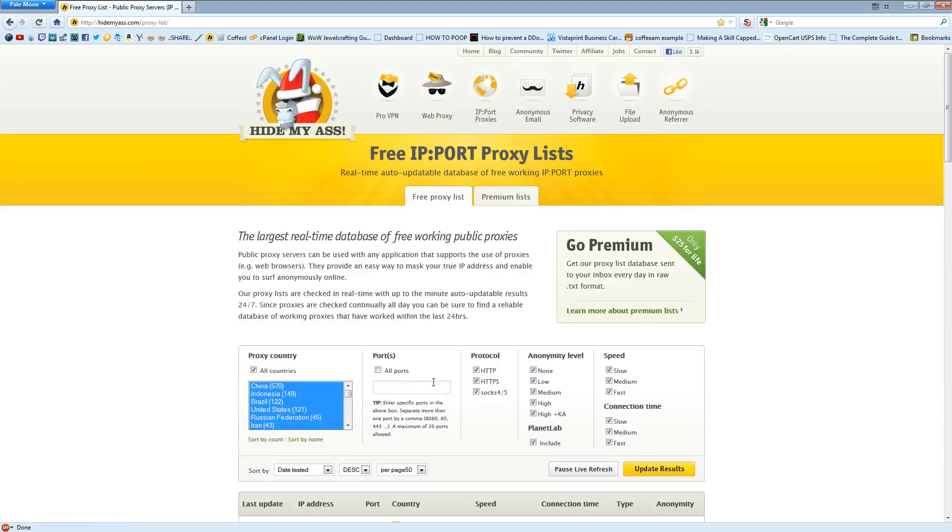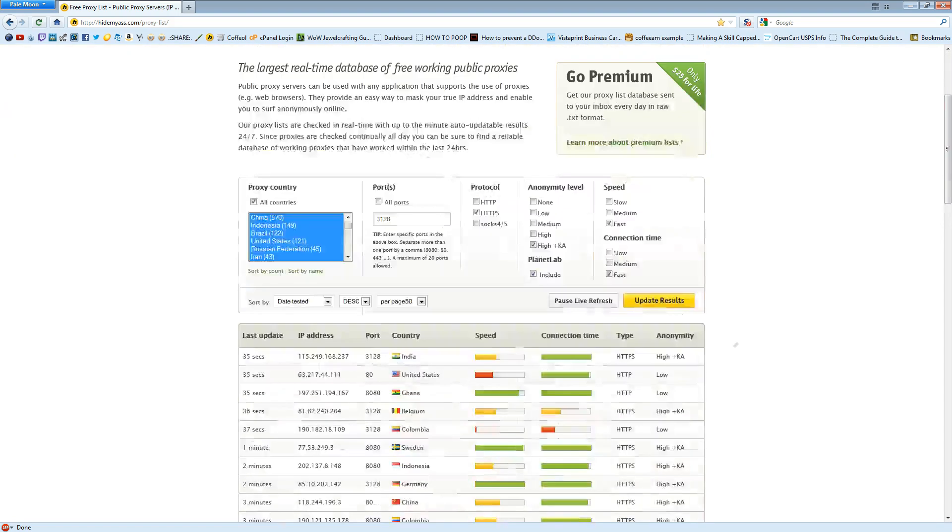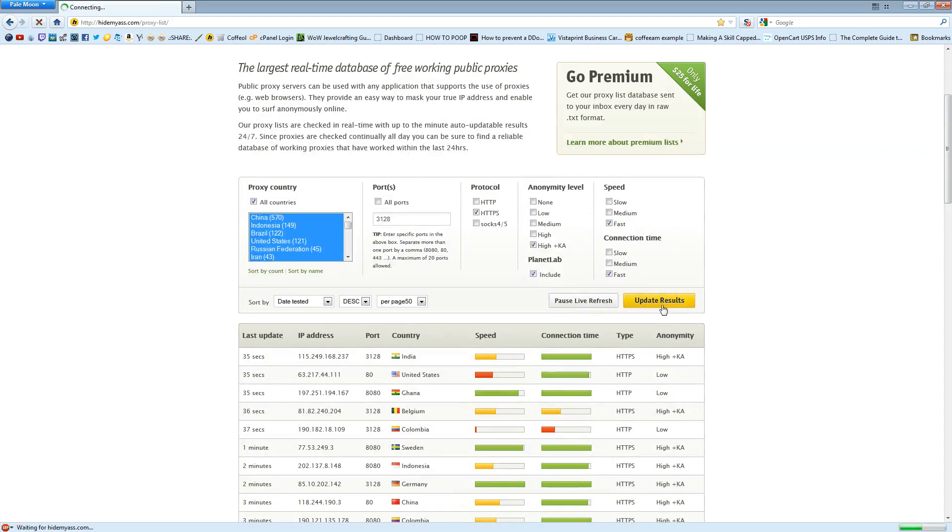You're going to want to type in 3128 for the port, uncheck HTTP and SOX45 for protocol, uncheck None, Low, Medium, High for Anonyme Level. For Speed, you're going to want to uncheck Slow and Medium, and uncheck Slow and Medium for Connection Time, and then hit Update Results.